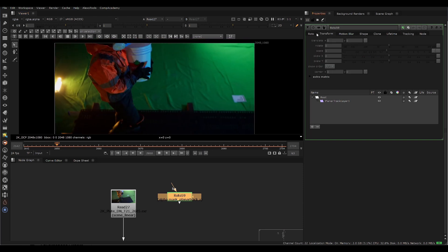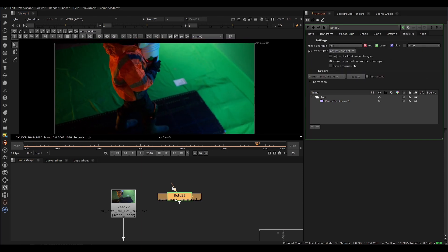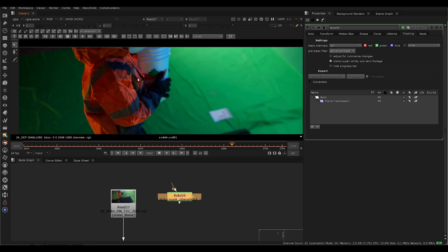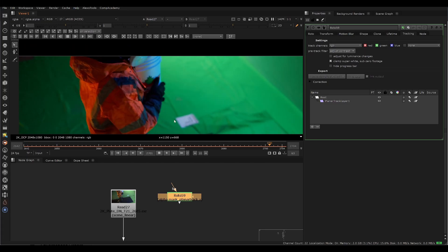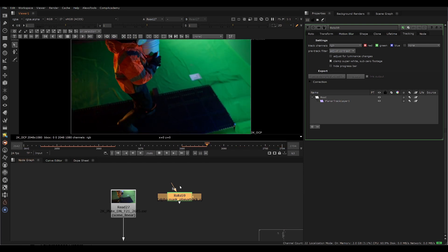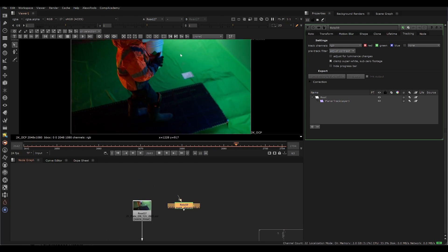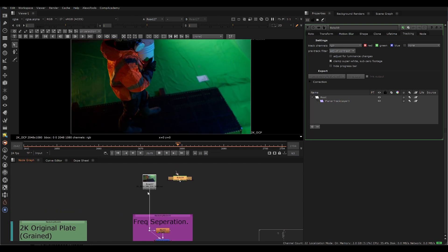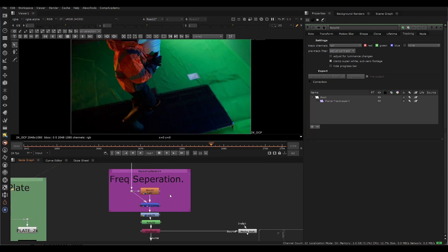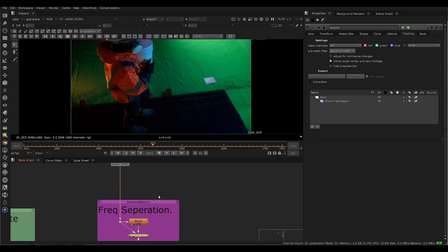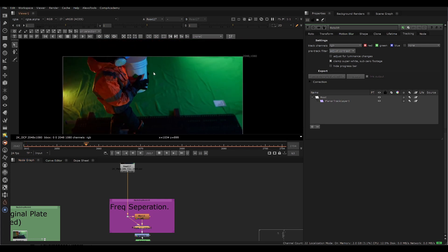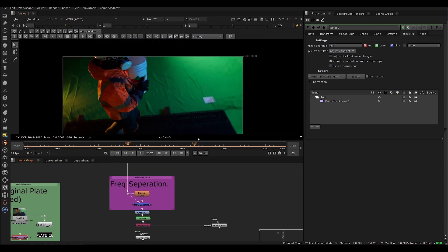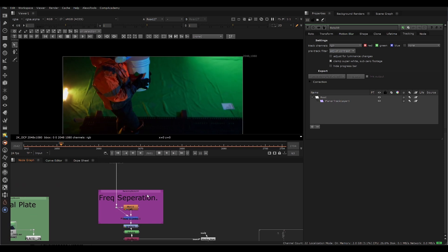If you double-click the roto node and go into tracking, there's a little button here that says adjust for luminance changes. This can help on these sorts of shots where the lighting is changing across a surface. But Nuke is actually having a hard time with it even after a frequency separation, which is actually what we're going to do to help out Mocha. Mocha was sliding a slight bit as well.